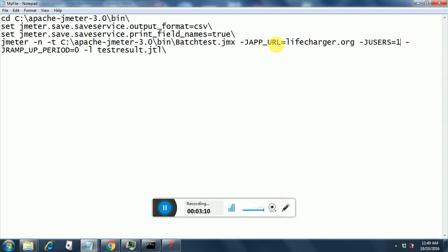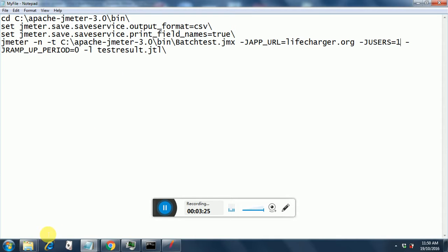I am giving the app URL. You don't need to give the app URL because it is going to be livecharger.org, but you can change the number of users and the ramp up period. So here the number of users is one, the ramp up period is zero, and minus L indicates the test result file. So this is test result dot jtl.